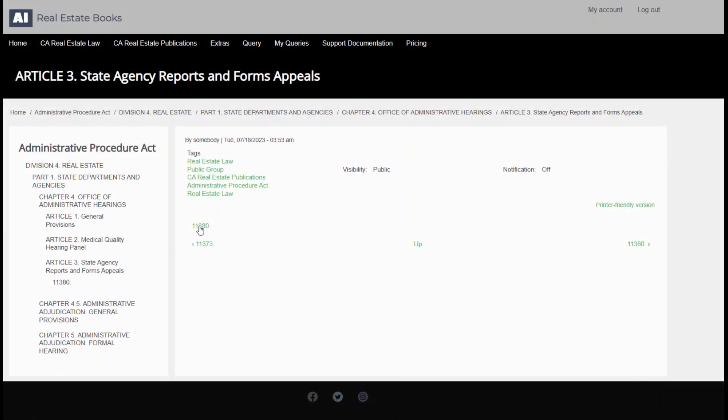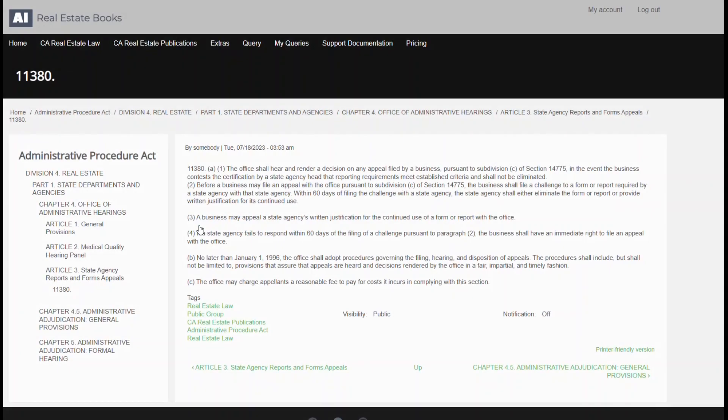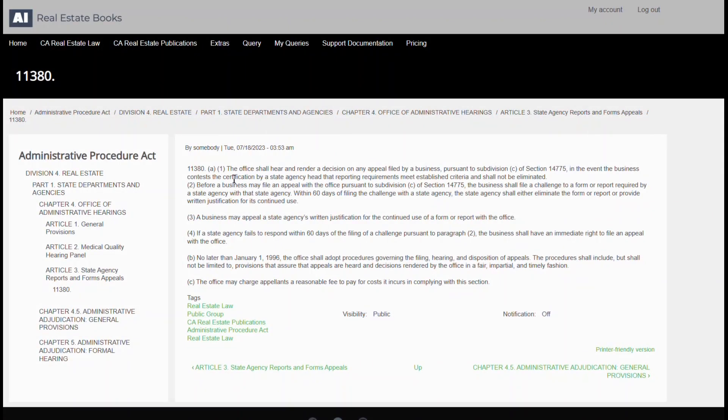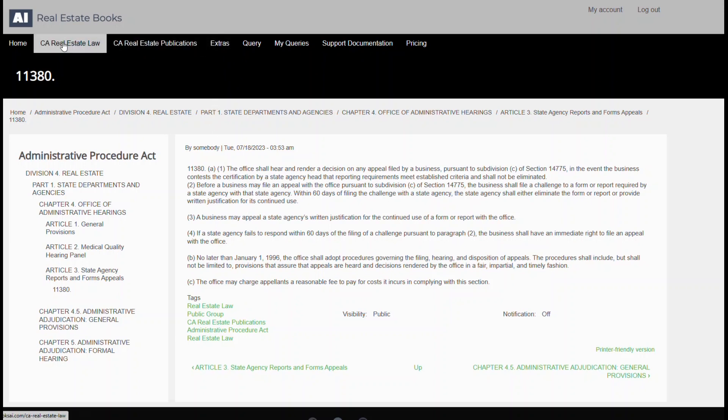However, it's essential to clarify that our system doesn't offer legal or professional advice. We are only a facilitator, providing you with the resources to understand and analyze real estate documentation better. Browsing through these documents is completely free. We believe in open access to knowledge.